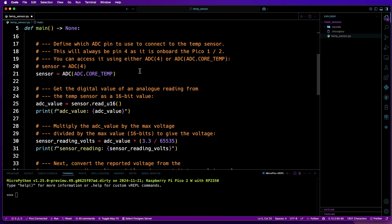Next, I'll define a new variable called sensor, which will be used to interact with the onboard temperature sensor by using ADC that was previously imported. There are two ways to interact with the temperature sensor. The first is the one I'm actually going to use, and that uses ADC(core_temp). The second is to just use ADC(4). As mentioned before, the temperature sensor is connected to a dedicated internal channel on the Pico, which is channel 4.